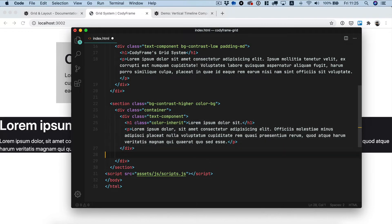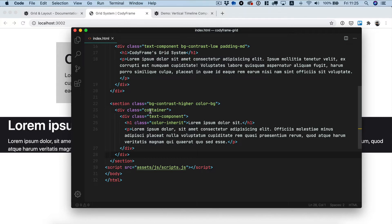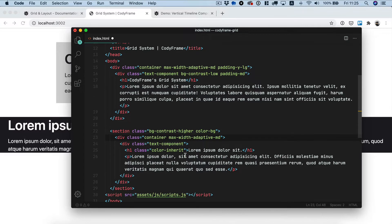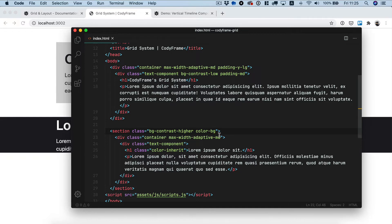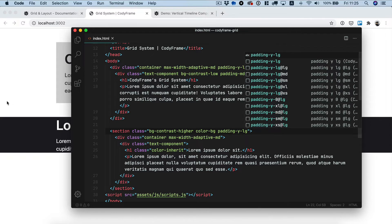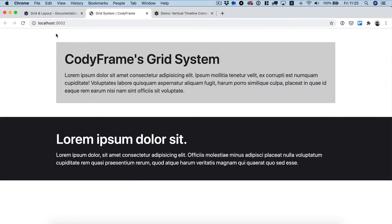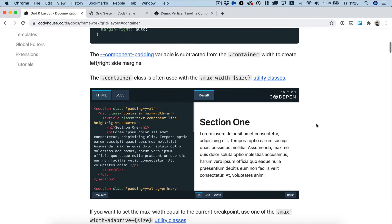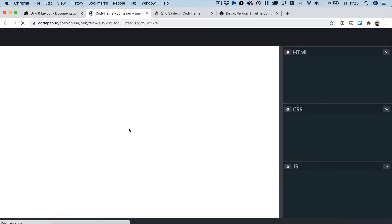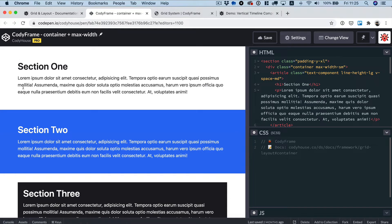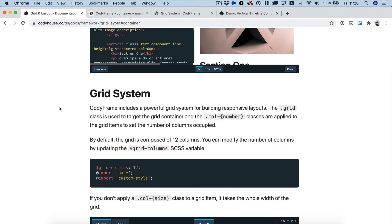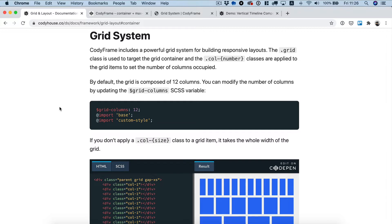Once you set the container class in the right place, you also need to set the same max width. You'll find more examples in the documentation page showing how to align different sections using the container class. Now let's move forward to the grid system. The grid system uses the grid class and the column classes to create a grid.